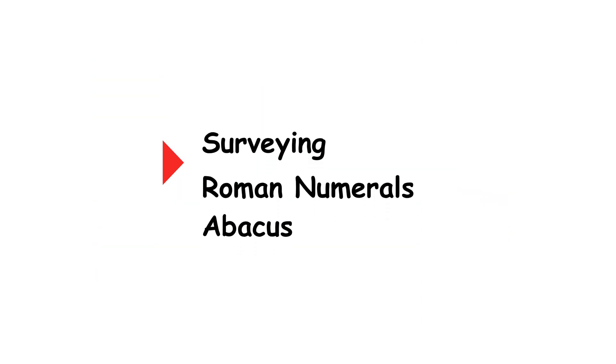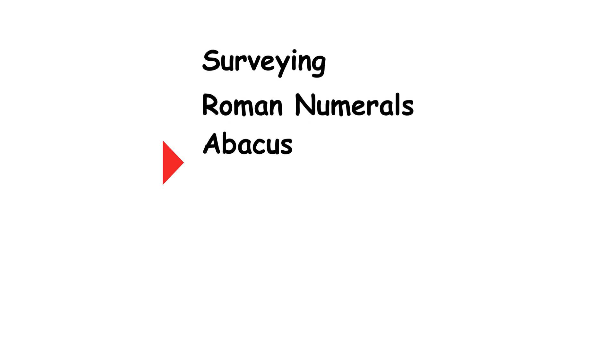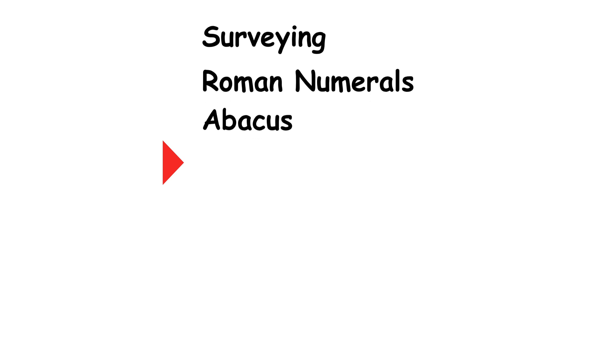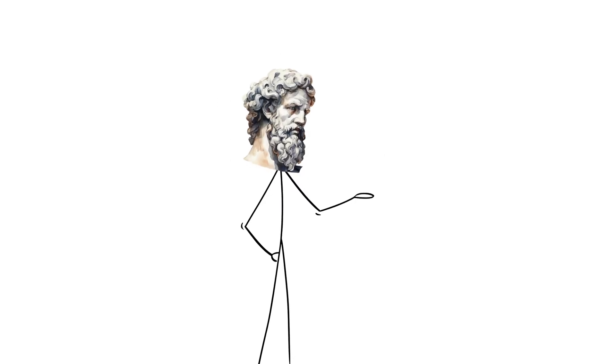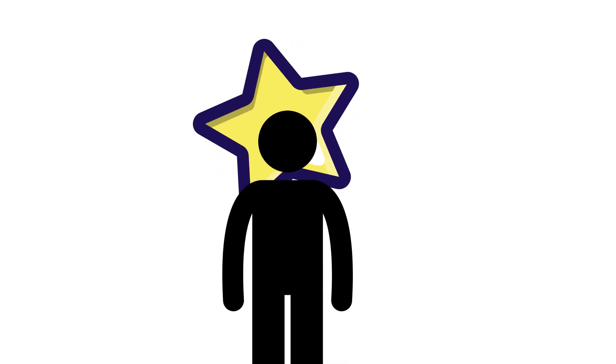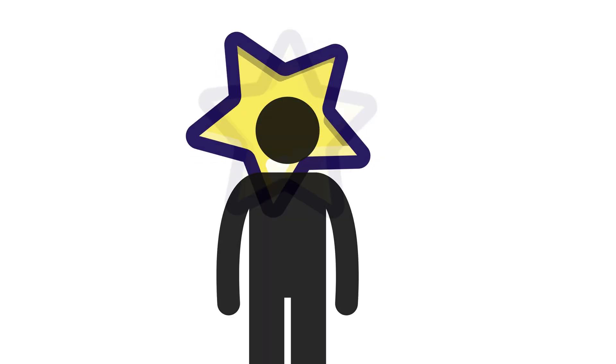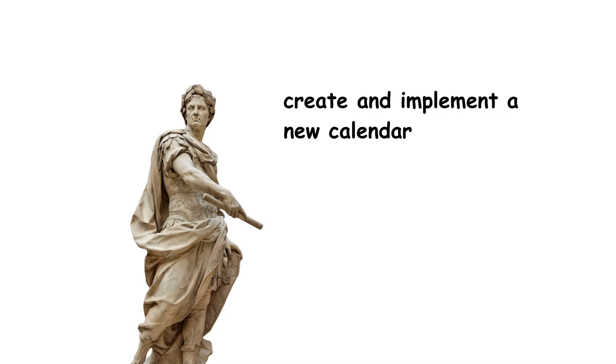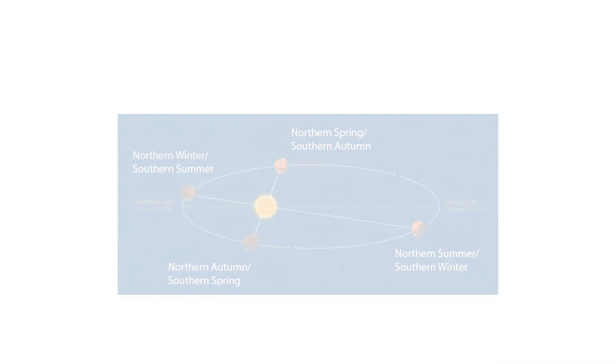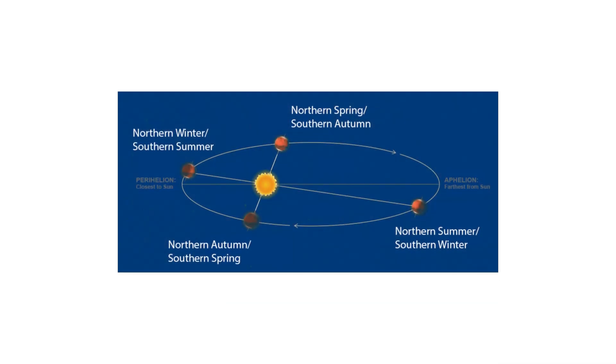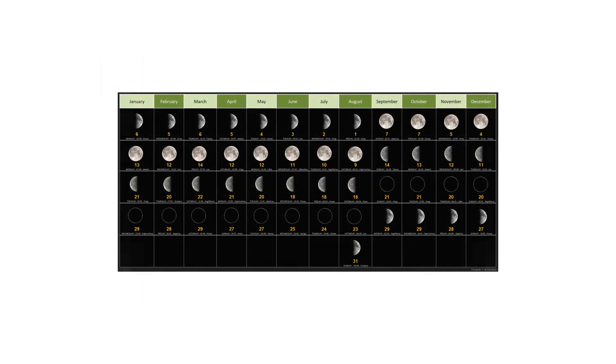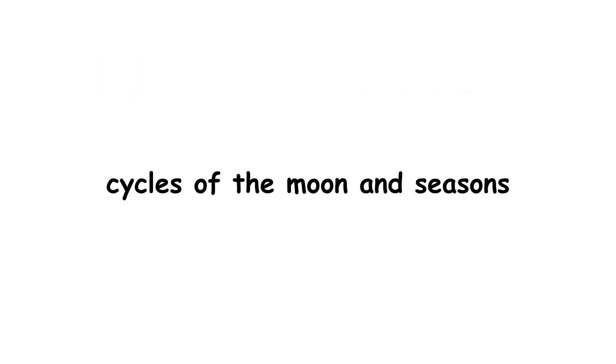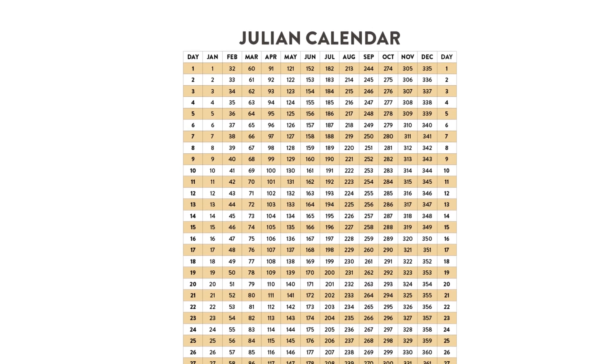One final mathematical development the Roman Empire could arguably be best known for is its contribution to timekeeping, most notably through the so-called Julian calendar. In the first century BC, under the advice of the fabled astronomer Sosigenes, Julius Caesar decided to create and implement a new calendar for the empire based on the solar year. Before this, European societies, including Rome, used lunisolar calendars based on the cycles of the moon and seasons. But this required periodic intercalary months to keep the calendar aligned with the solar year.